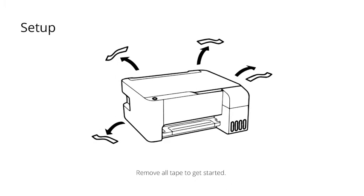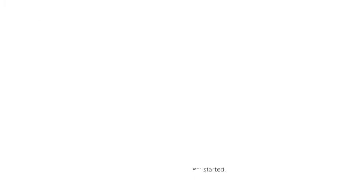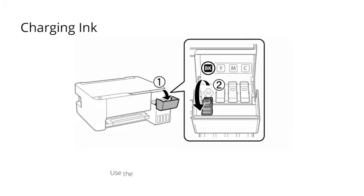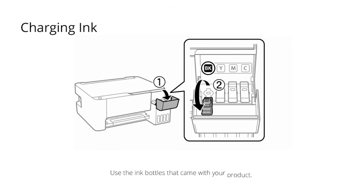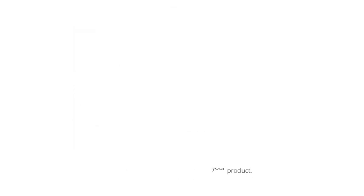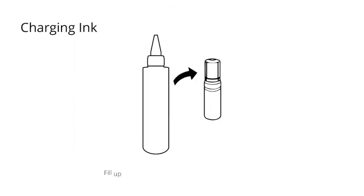Ensure that all tape and packaging are safely removed. Use the fill bottles that came with your printer. Fill up the provided bottles with your cool sublimation ink.